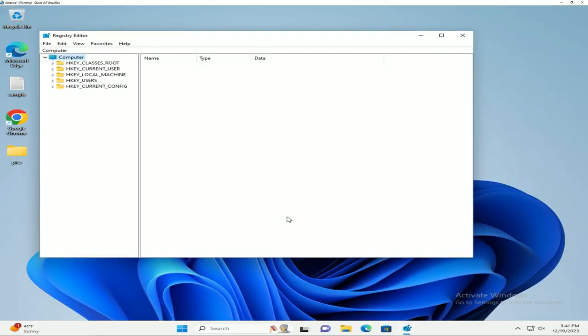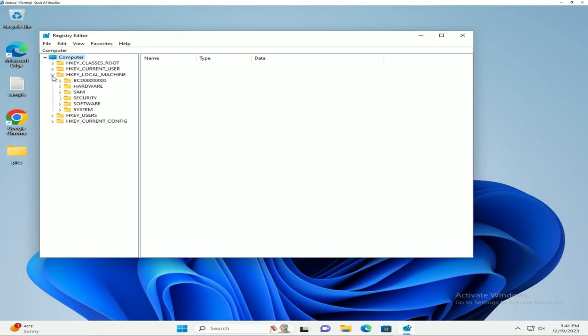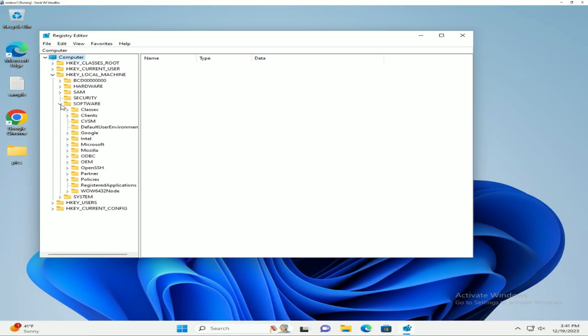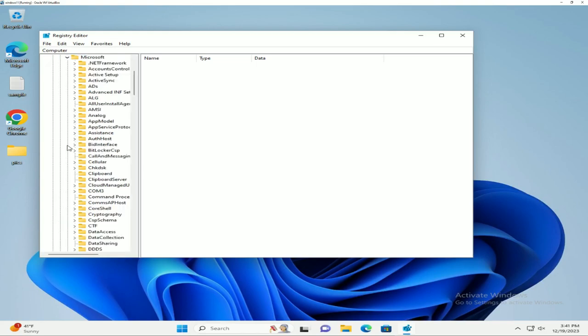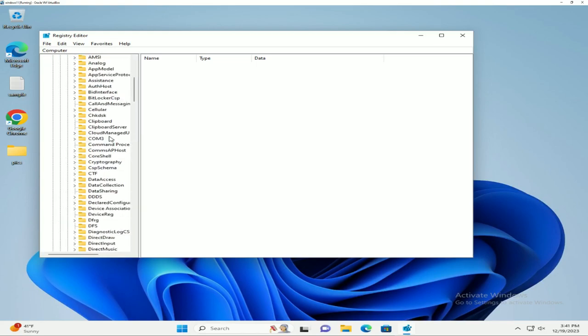From here, we're going to go to Computer, HKEY_LOCAL_MACHINE, Software, Microsoft, Windows Photo Viewer.